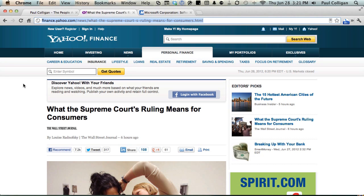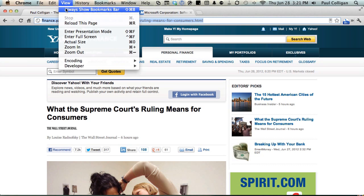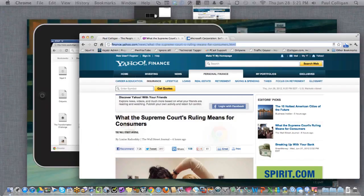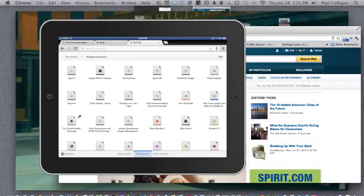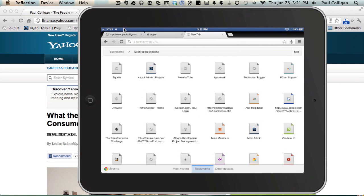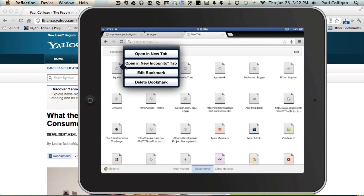So for instance here, if we were to go to view my bookmarks bar, you can see Squirrel, it's the first one. Squirrel is a service I'm not using much anymore, so watch this. What I'm going to do is here on the iPad, I'm going to delete this bookmark. You see it's deleted.